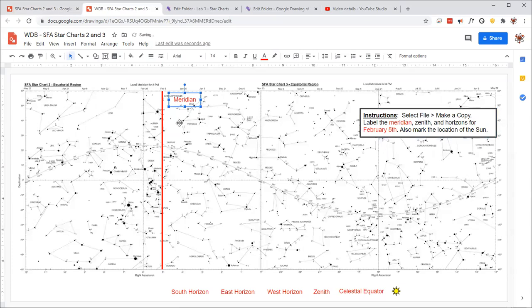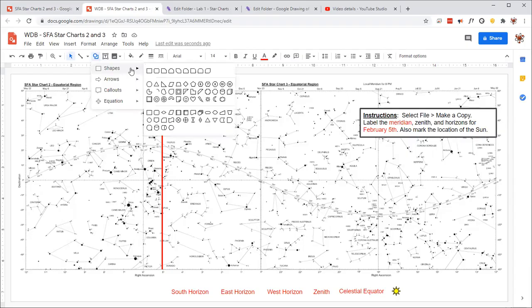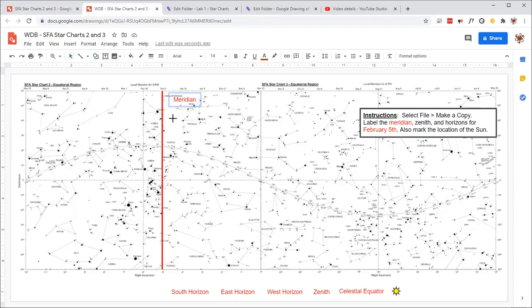Now, the way to find the zenith on February 5th at 8 p.m. on the star chart is to measure 32 degrees up from this point. So maybe what I can do is make a little circle, and let's find 32 degrees. It's right about there.